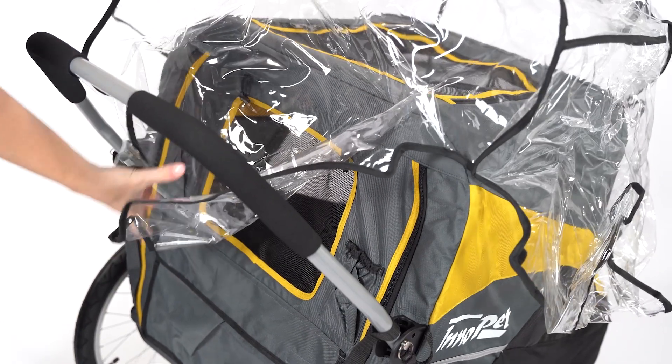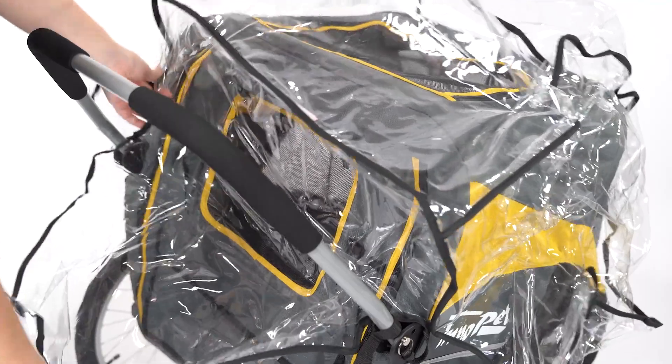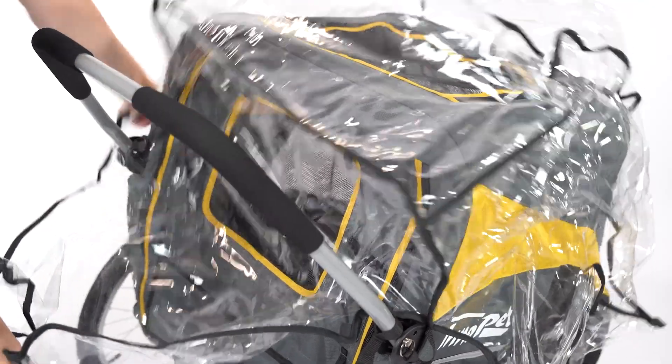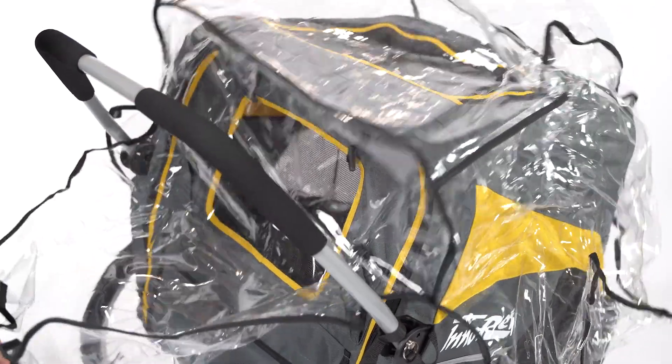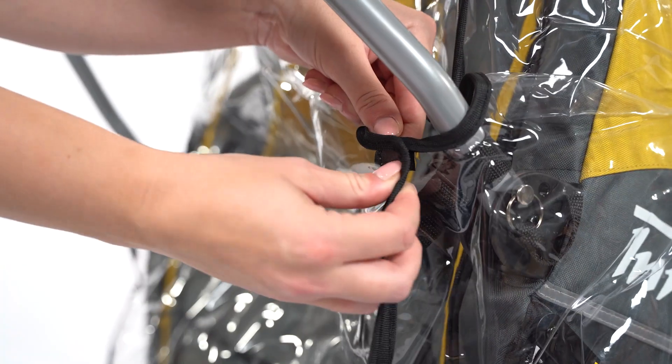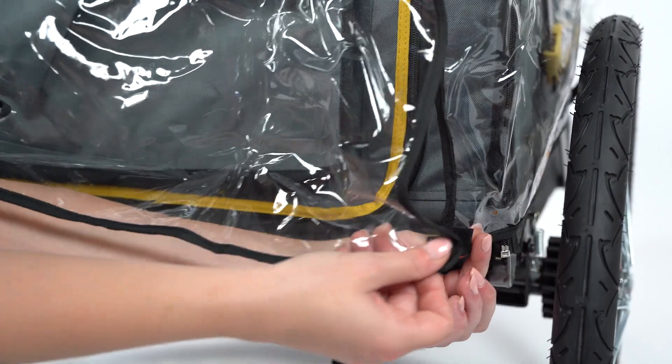Place the rain cover over the stroller. Pull the rear part of the cover between the frame and the push bar and fasten the velcro.